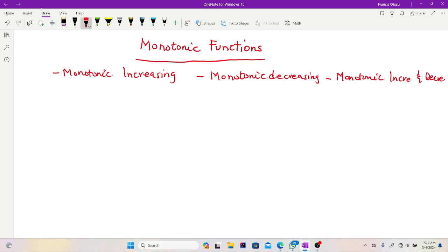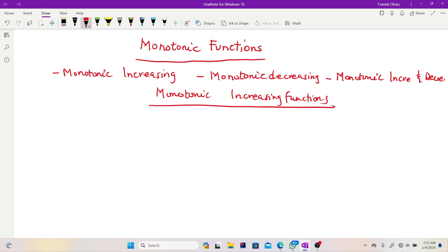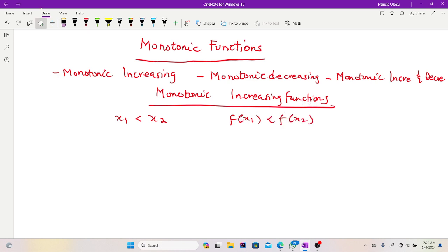Let's take monotonic increasing functions. When you say monotonic increasing, all you are saying is that the function never decreases — it keeps on increasing. That is the nature of a monotonic increasing function: it keeps on increasing over a range of numbers. Generally, if x1 and x2 are two numbers in the domain such that x1 is less than x2, then for a monotonic increasing function, f(x1) should be less than f(x2).